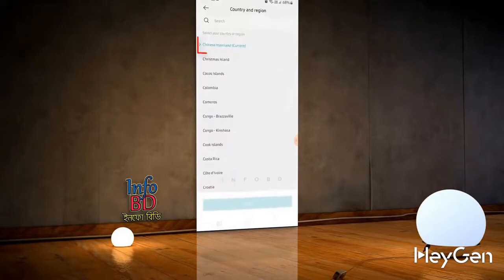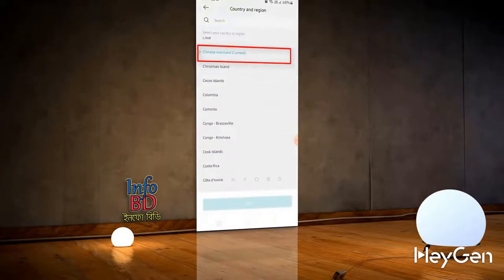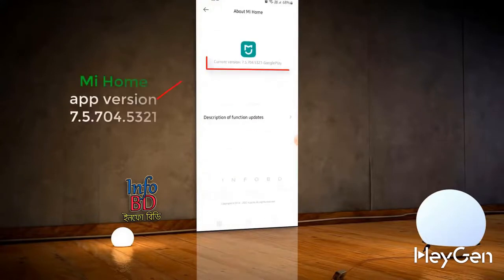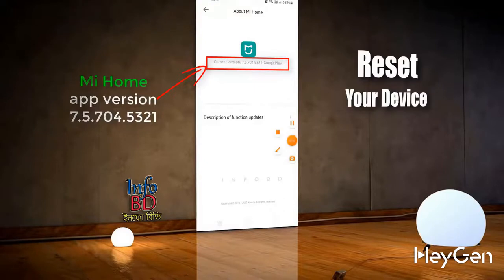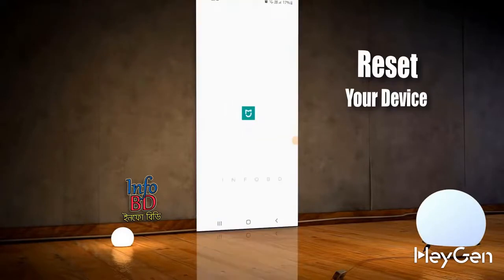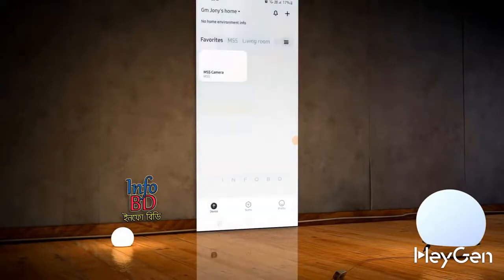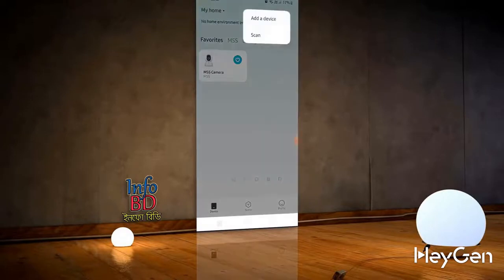I have selected Chinese Mainland as the region here. Now let's reset our repeater. After adding the device, I'll click on the plus button at the top right corner of the app and select that device.